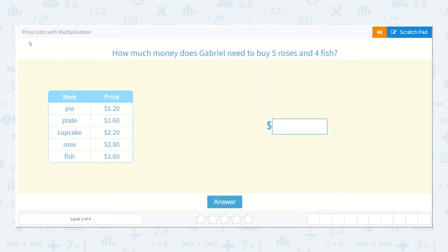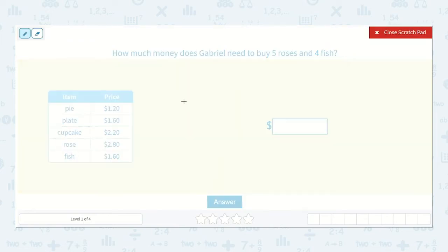Let's take a look at the lesson: Prices with Multiplication. It says, how much money does Gabriel need to buy five roses and four fish? I can see that the roses cost $2.80 and that the fish cost $1.60. If he wants to buy five roses, we're going to need to multiply $2.80 by five. And if he wants to buy four fish, we need to multiply $1.60 by four.